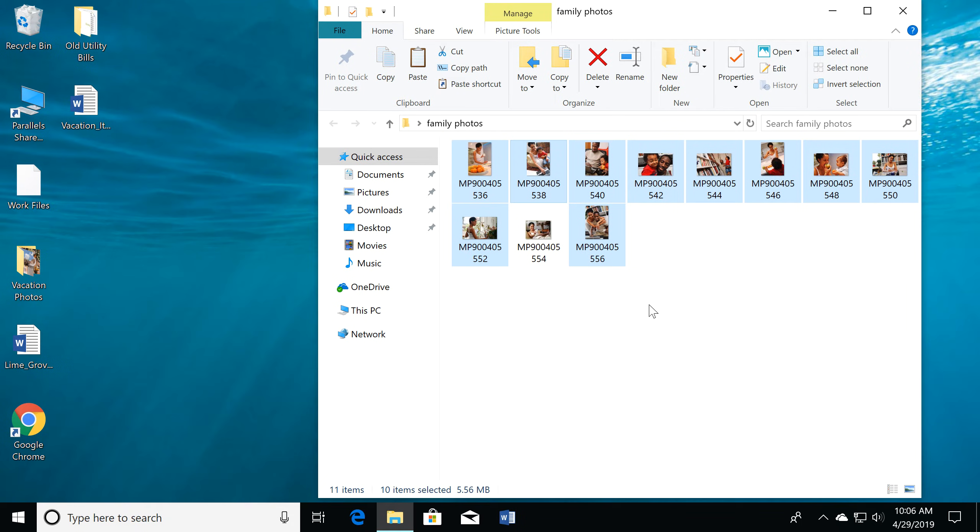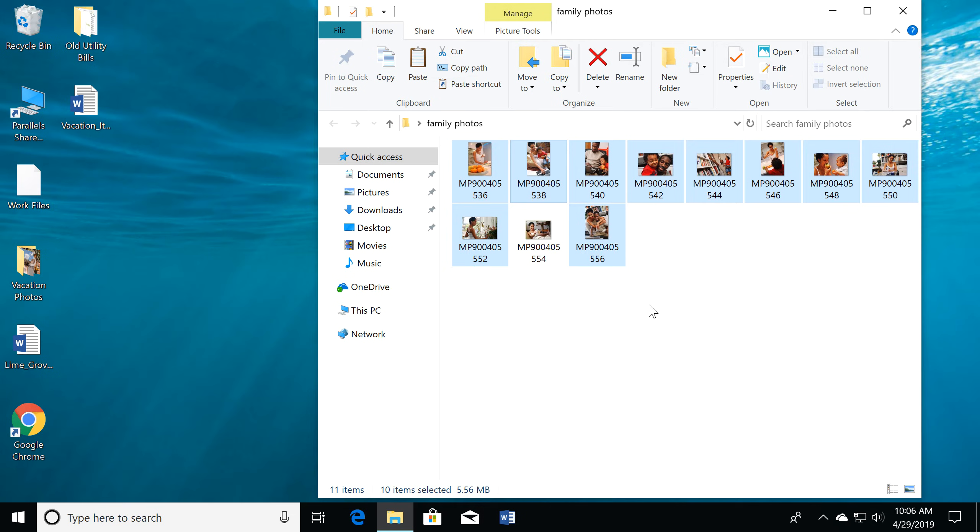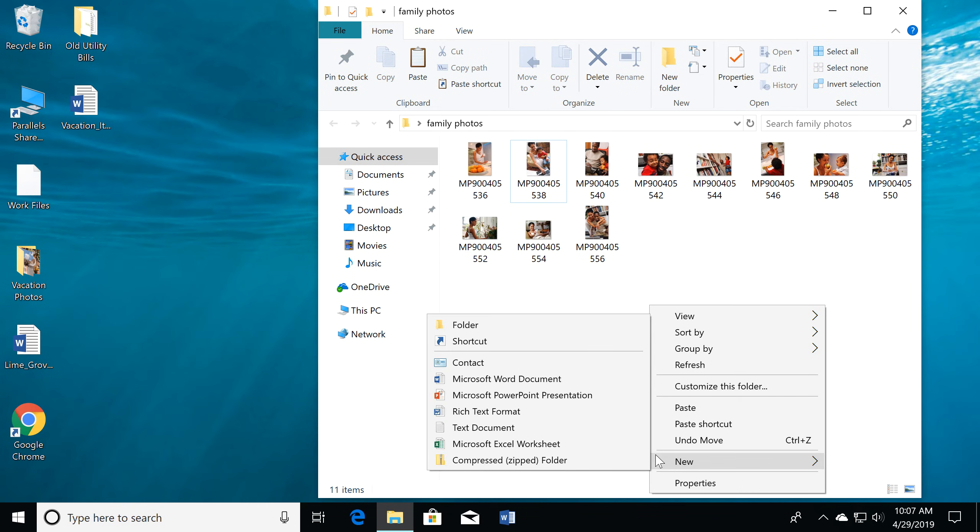To organize your files further, you can add a subfolder. Just right-click the window, choose New, and select Folder.